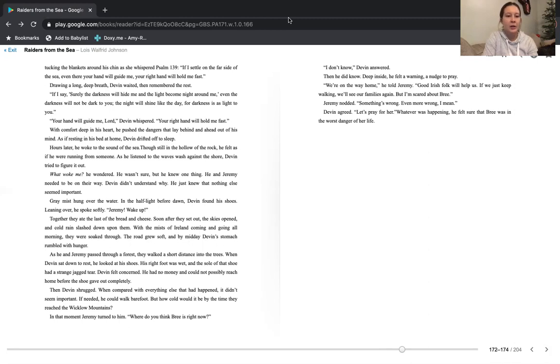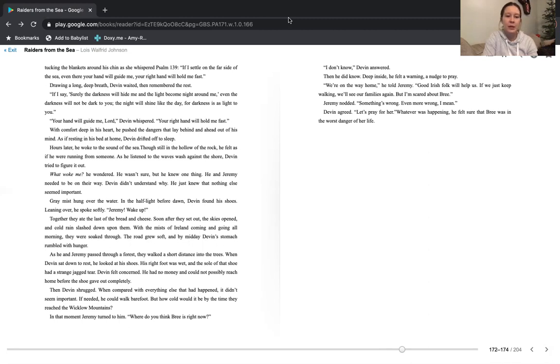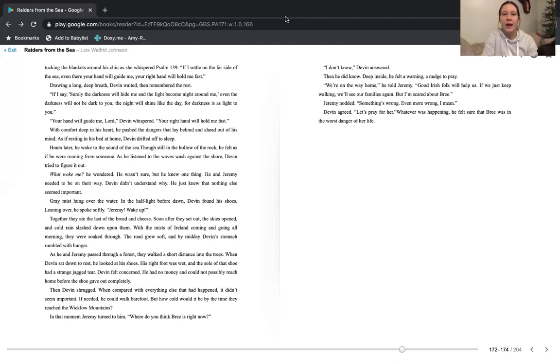Devin felt concerned. He had no money and could not possibly reach home before the shoe gave out completely. Then Devin shrugged. When compared with everything else that had happened, it didn't seem important. If needed, he could walk barefoot, but how cold would it be by the time they reached the Wicklow Mountains? In that moment, Jeremy turned to him. Where do you think Bree is right now? I don't know, Devin answered. Then he did know. Deep inside, he felt a warning, a nudge to pray.